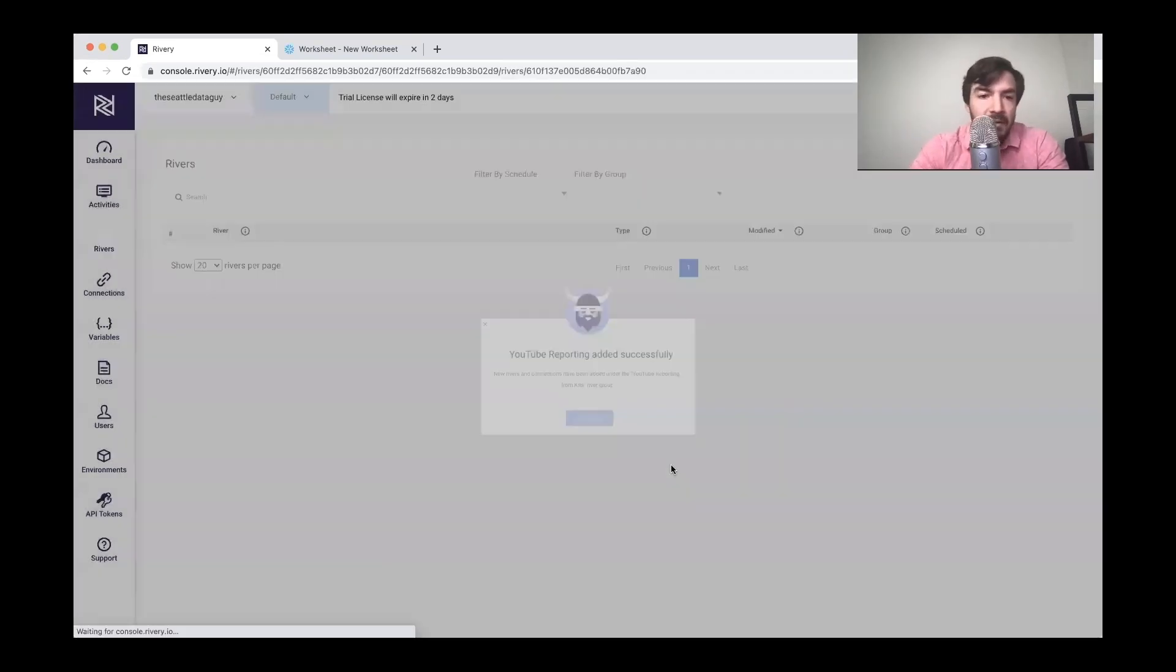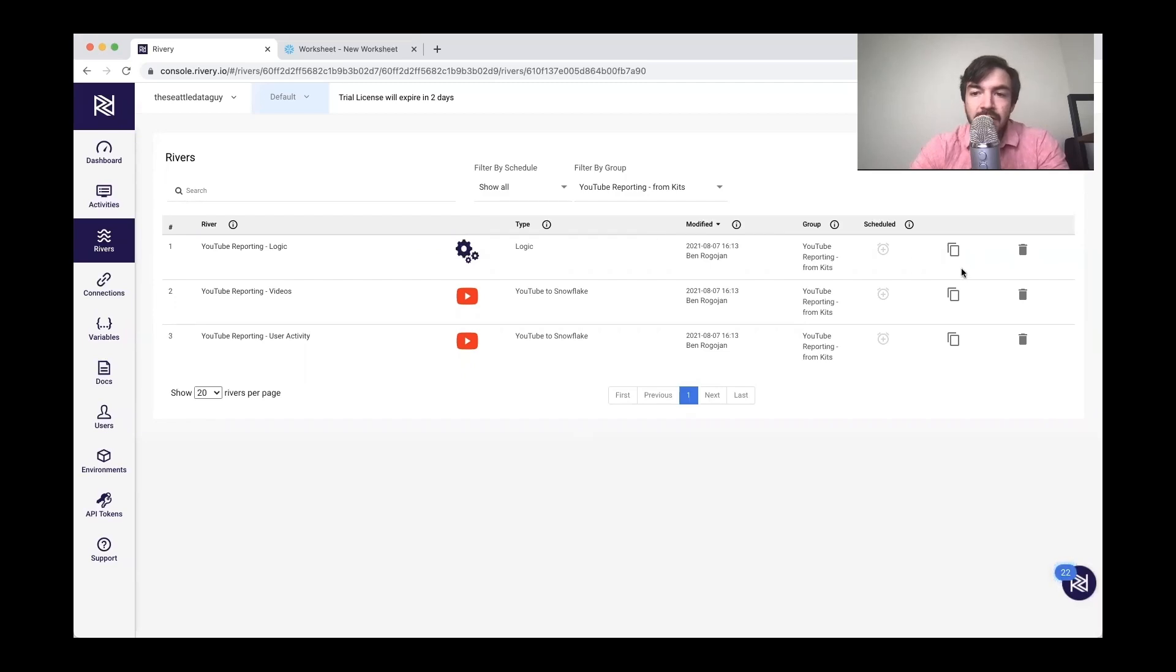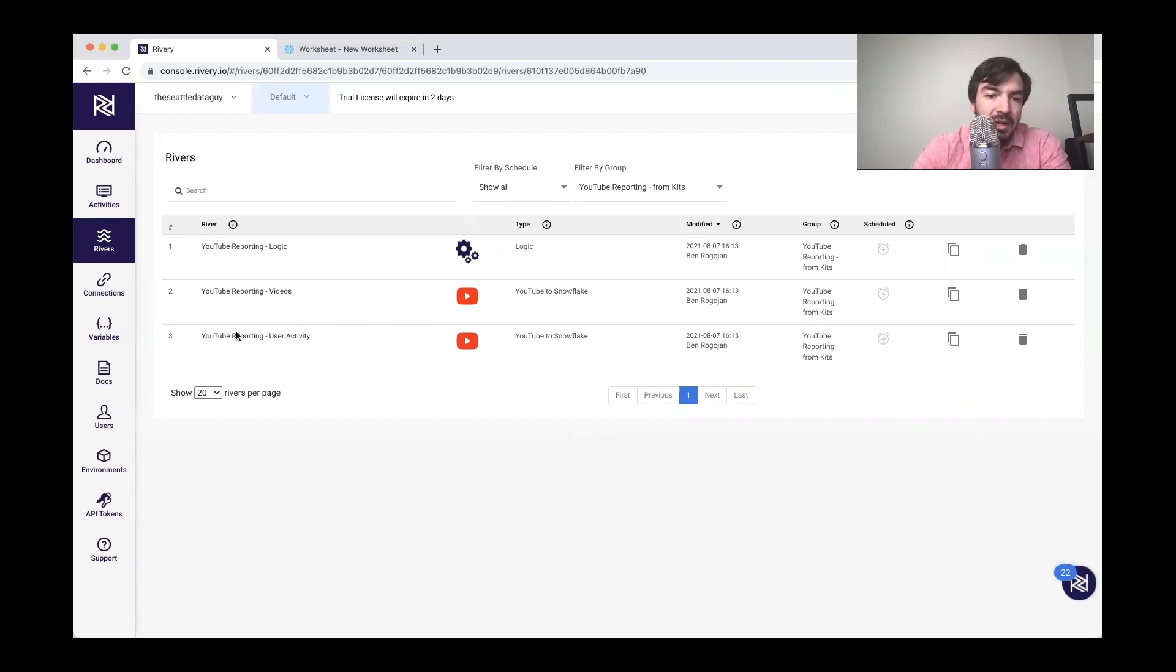So let's say my kit is on my way. I'm going to now view the rivers. And so before I think I just had this top logic version, but then I was like, oh, let me just try to use one of the kits. So it looks like they've got videos and user activity in this kit.